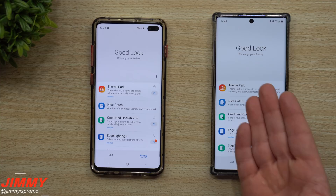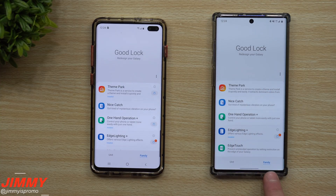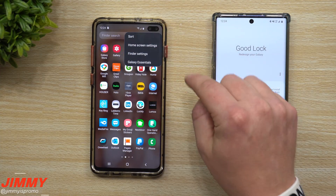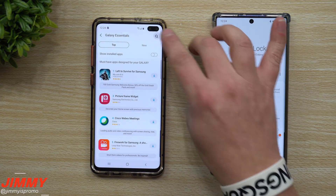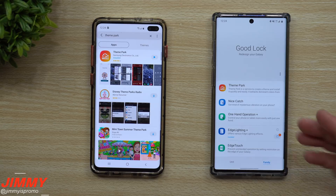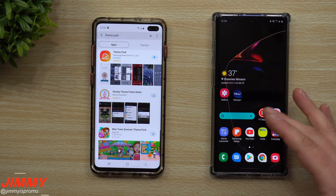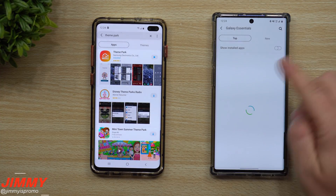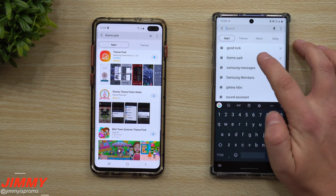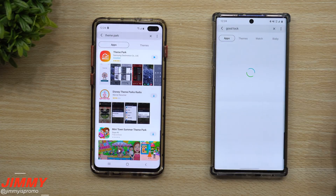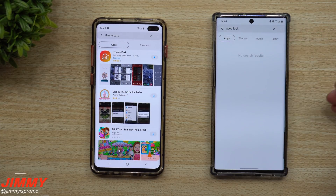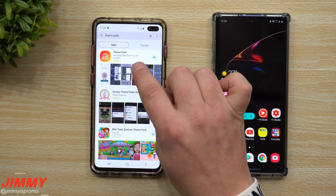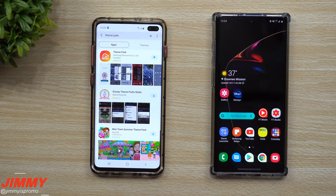GoodLock is one of the ways you're able to download Theme Park. The other way is in the top right-hand side when you're inside your application tray — go into Galaxy Essentials, search for Theme Park, and you can find it there. If you're running Android 10 on the Galaxy Note 10 Plus, GoodLock isn't really made for Android 10 yet, so a lot of applications are missing and Theme Park won't show up even if you search for it.